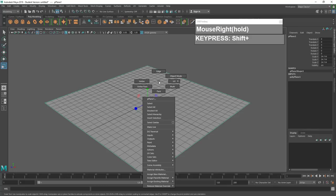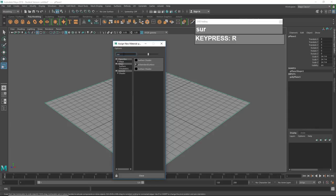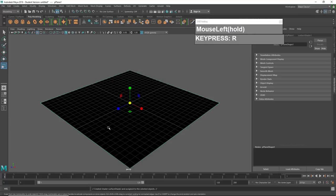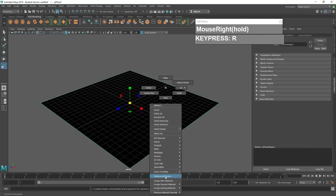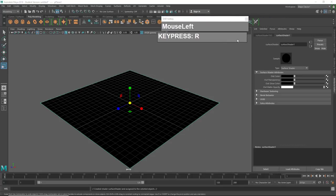Select the plane, right mouse click and hold until you see the marking menu, and scroll down to find 'Assign New Material.' Release your right mouse button, then locate the Surface Shader. If you can't find it, click on the search box and type 'surface shader' or the first three letters. Click on Surface Shader and now the plane is assigned with a surface shader.